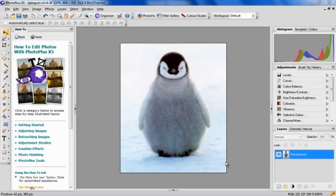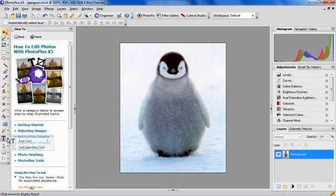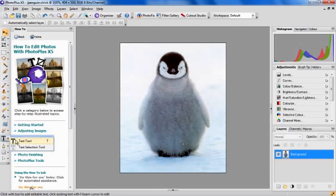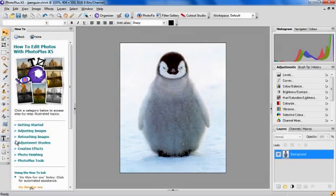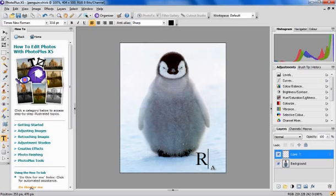To use the watermark tool, we want to insert some text first by selecting the text tool, and we can choose the size of our text.